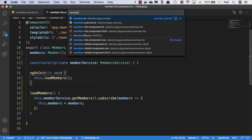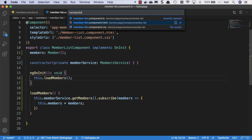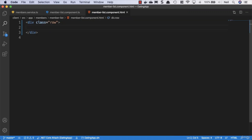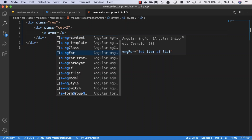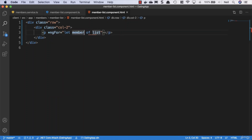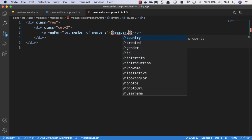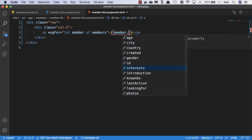Now let's go to our member list template and display the list of users. We'll add a div with class 'row', then a div using Bootstrap's column-of-two class — each user takes up two columns. Bootstrap uses a 12-column grid, so we'll have six users per row. We'll use an ngFor snippet: 'let member of members'. Inside a paragraph tag we use interpolation to display 'member.knownAs'.